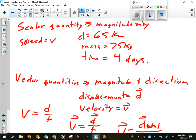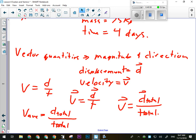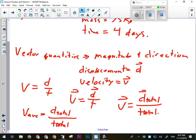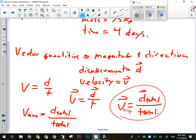Summary of key formulas: scalar quantities have magnitude only — speed v, distance d (e.g., 65 km), mass 75 kg, time 4 days. Vector quantities have magnitude and direction — displacement and velocity would include 'kilometers per hour south' or 'meters north.' Average speed = total distance ÷ total time; average velocity = total displacement ÷ total time. These formulas can be used for a single leg of a trip or over the entire trip as long as you have the correct total values.